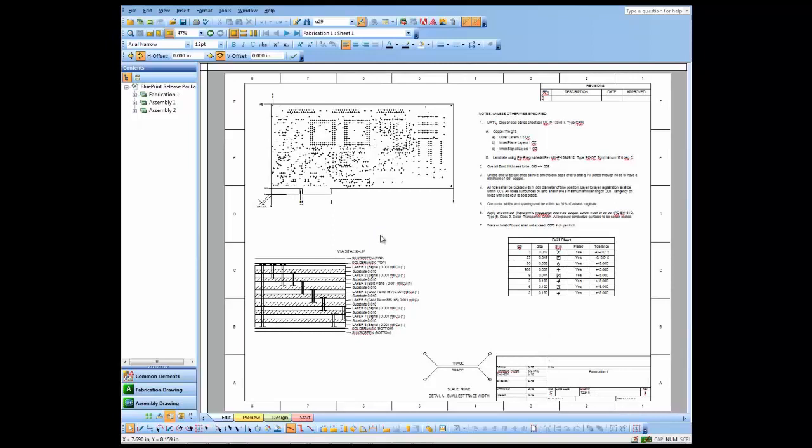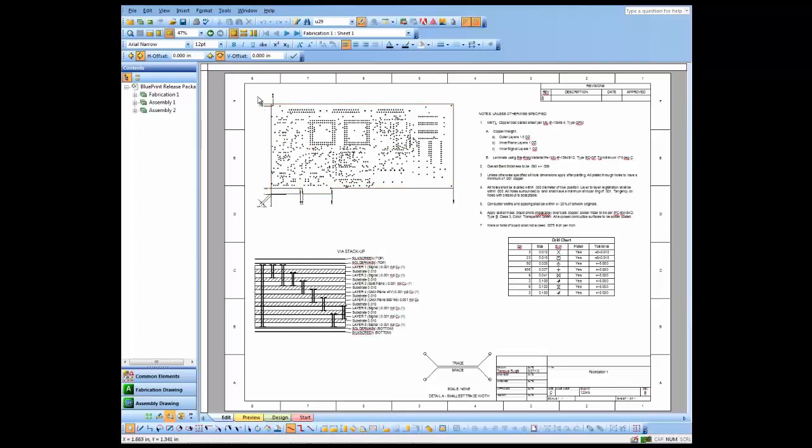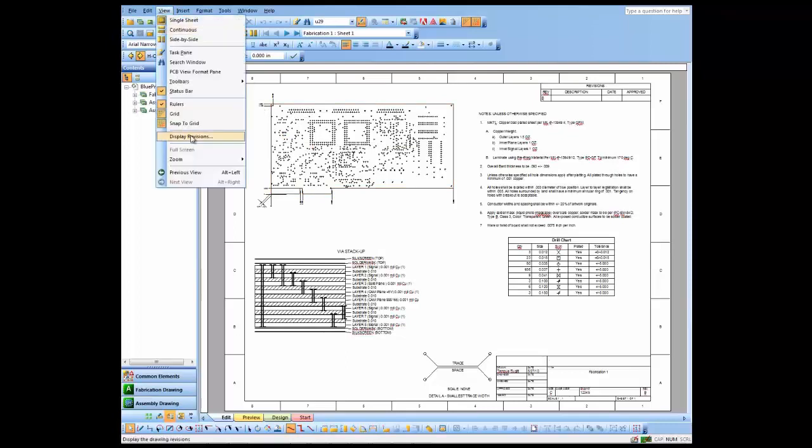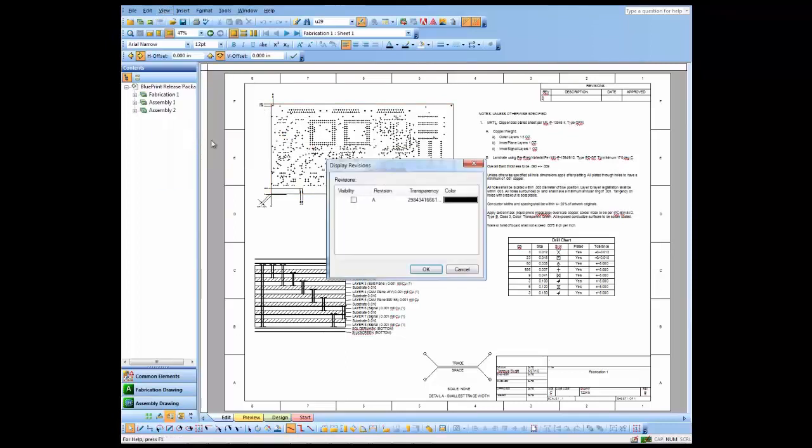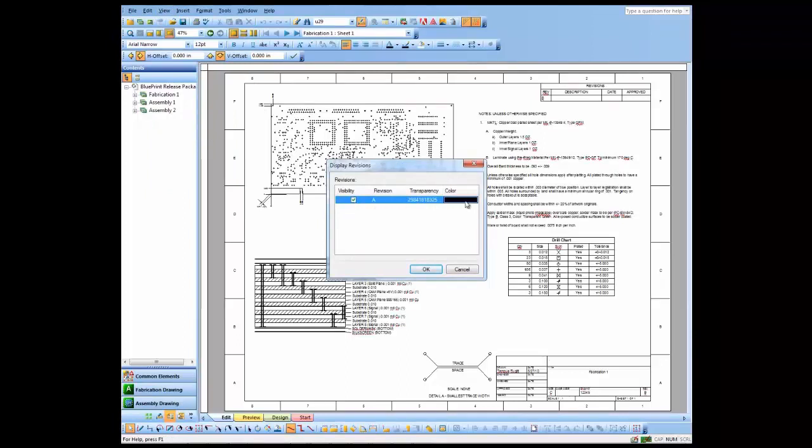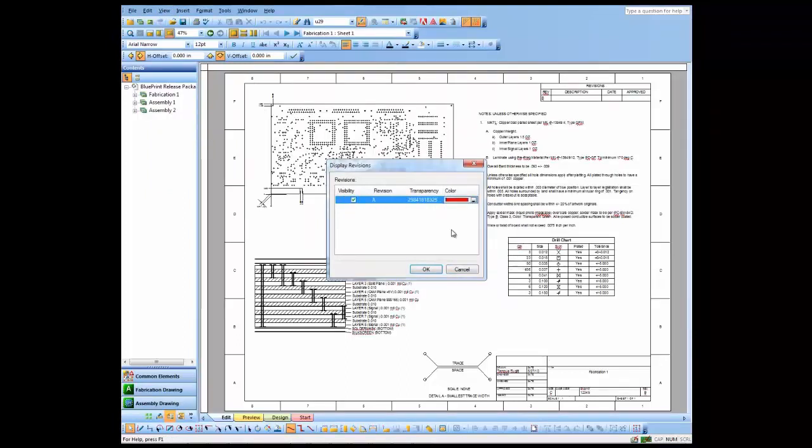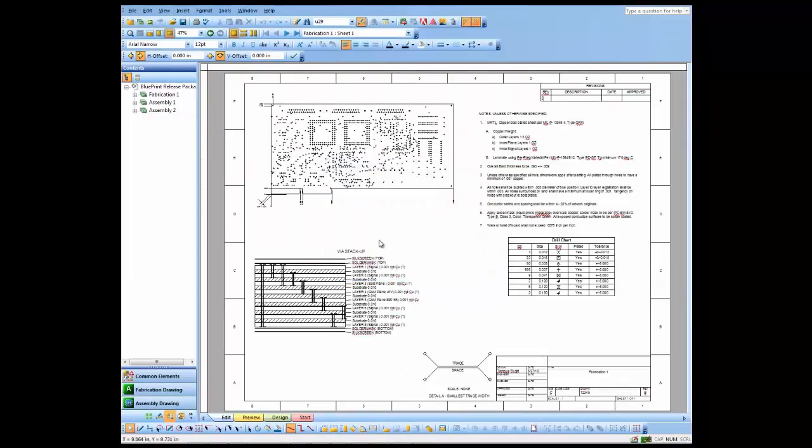But what I can also do is I can actually view the various revisions through View Display Revisions. So I have my Rev A document set that's been saved off here. I click OK.